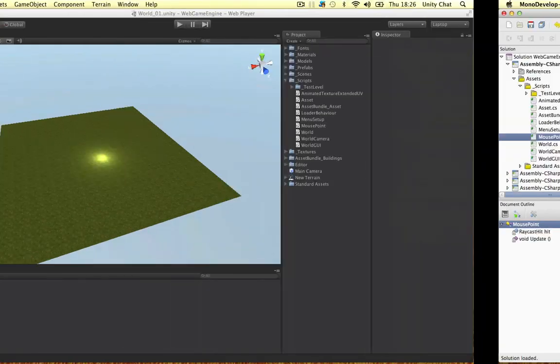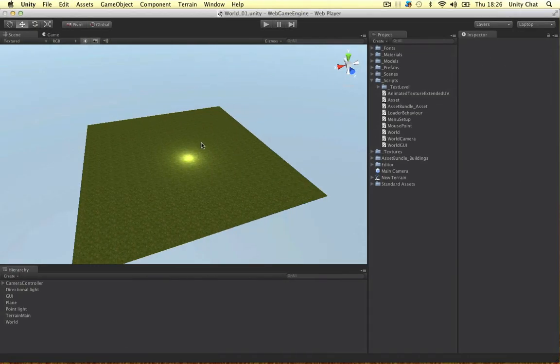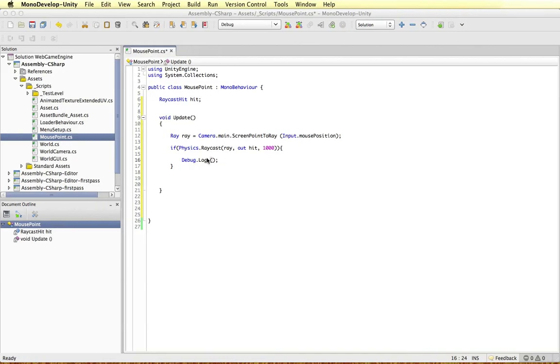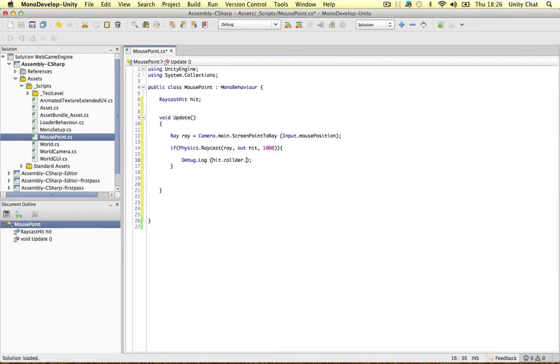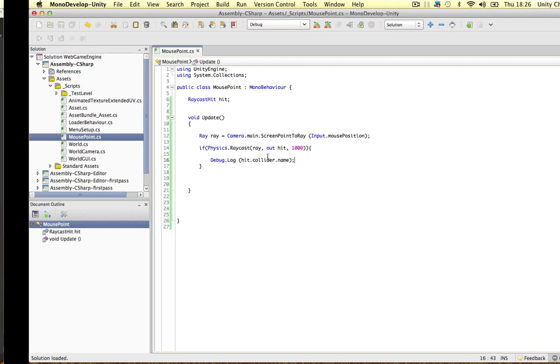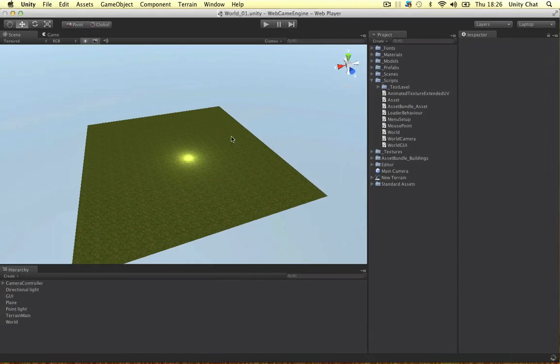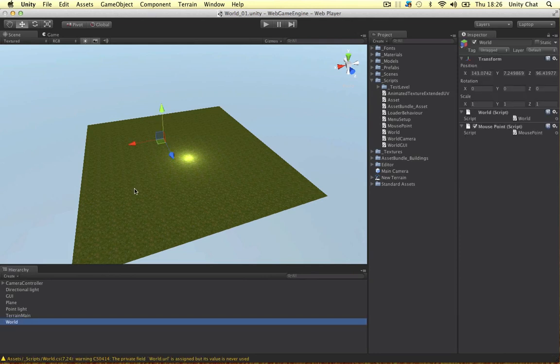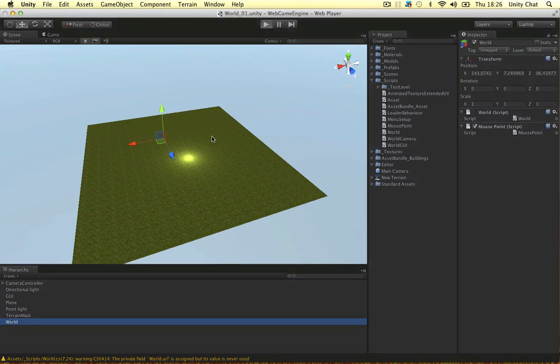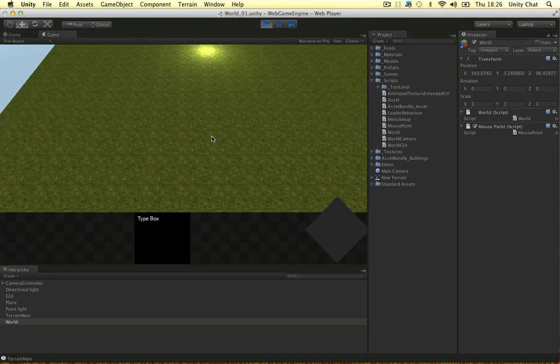So in our scene, we want it to be the terrain. So we say, hit.collider.name, if I can spell collider right. So hit.collider.name, and I think this will work as it is. So if we jump back into our scene, I've attached the script to my world object. It's just an empty game object where you can attach scripts to. Play the game.